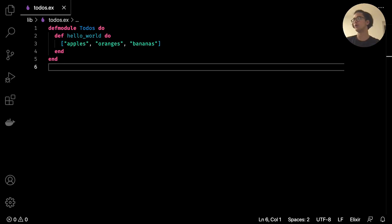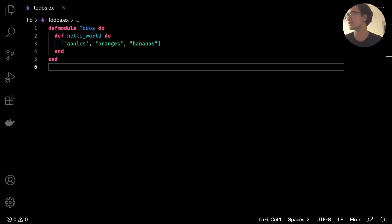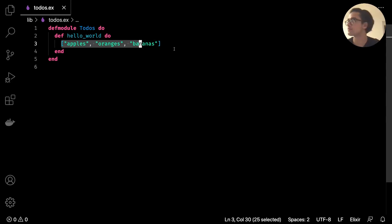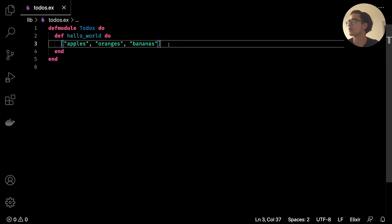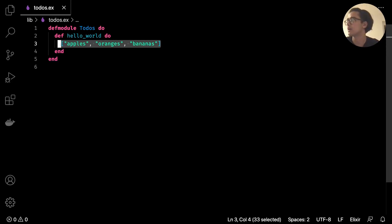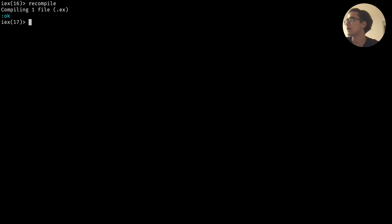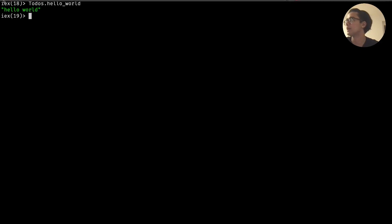So if we remember from the last video, we looked at how to return 'hello world' onto the screen as a string, and also how to create a list - in this case it was apples, oranges, bananas. Now we'll go back to hello world and just recompile it, so we type in recompile, and if we do Todos.hello_world we see hello world.